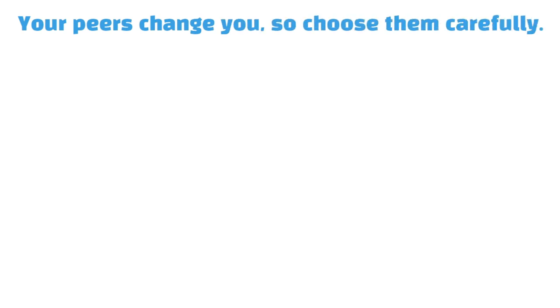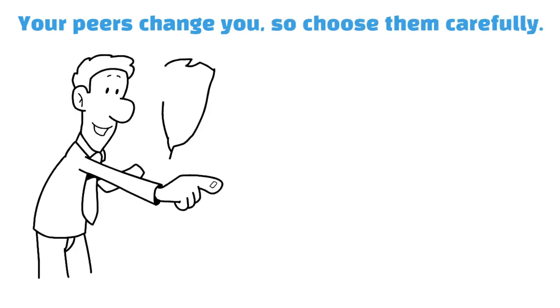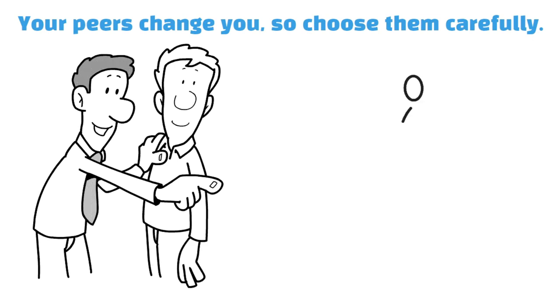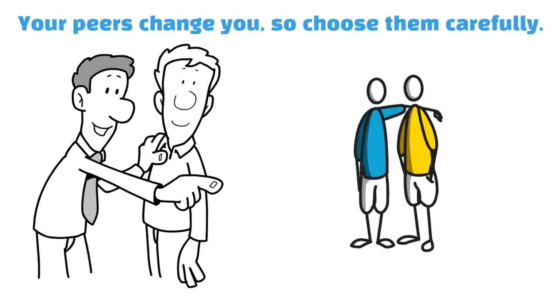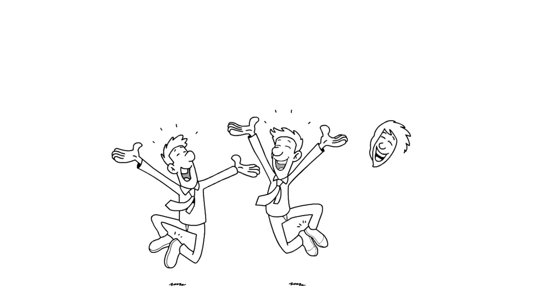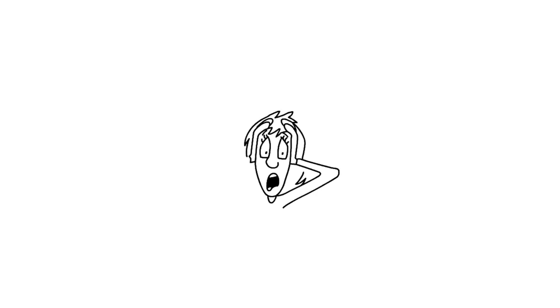Your peers change you, so choose them carefully. So, your friends can unintentionally hamper your progress if they offer you unsolicited advice. But that doesn't mean your social circle is always a problem when you're trying to change. In fact, your friend group can be one of the greatest resources you have, if you know how to make proper use of it.